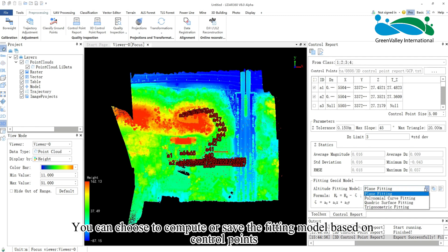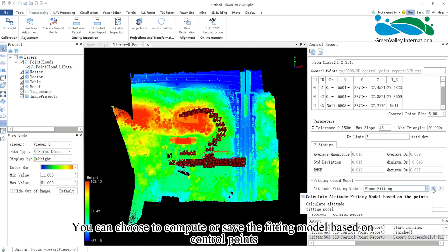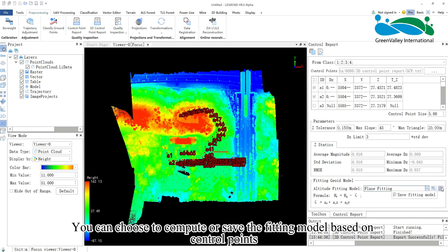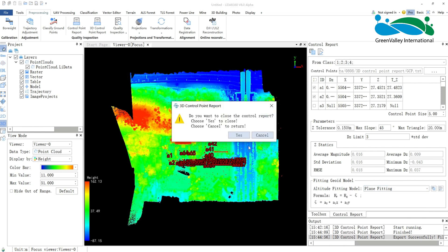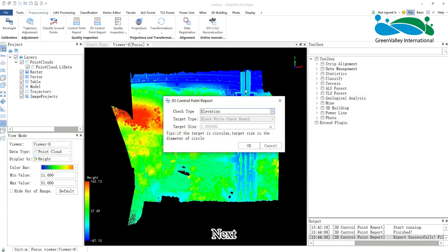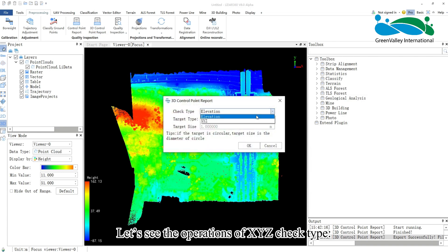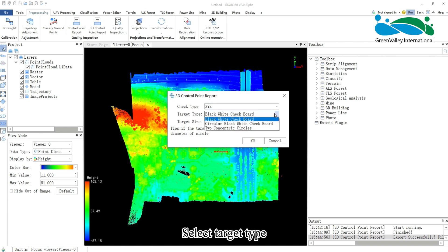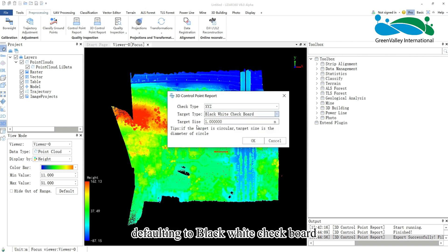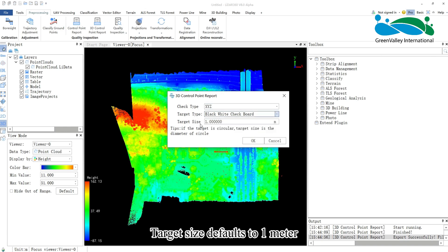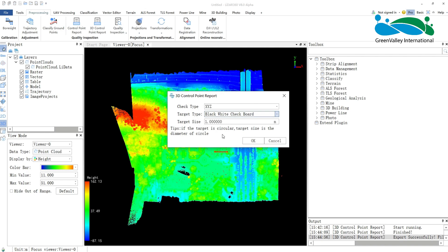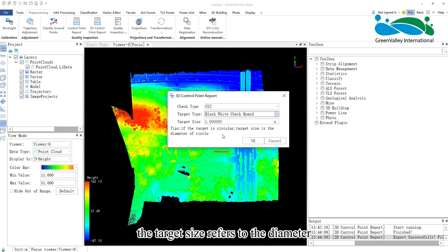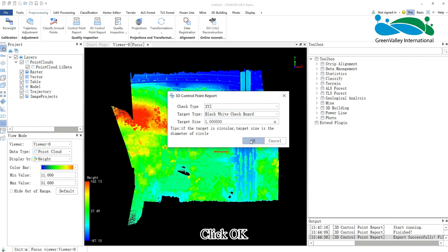You can choose to compute or save the fitting model based on control points. Next, let's see the operations of the XYZ check type. Select target type, defaulting to black-white checkboard. Target size defaults to 1 meter. If target type is selected as circle, the target size refers to the diameter. Click OK.